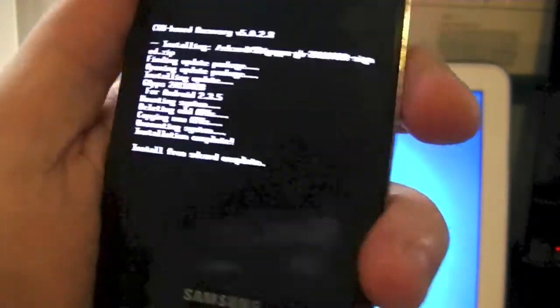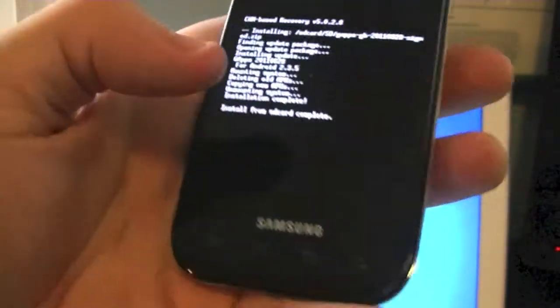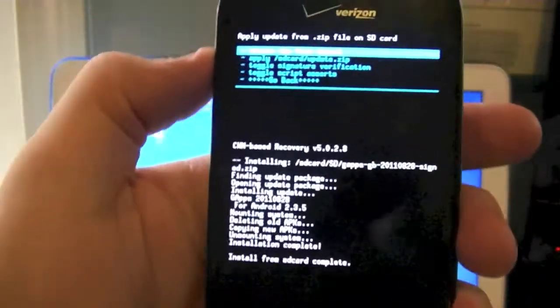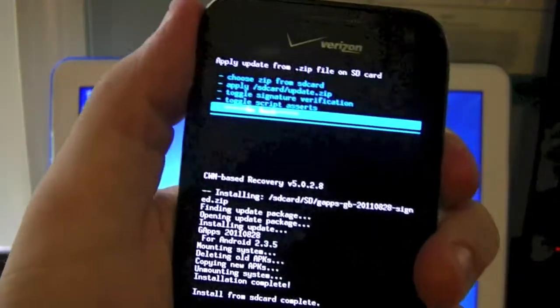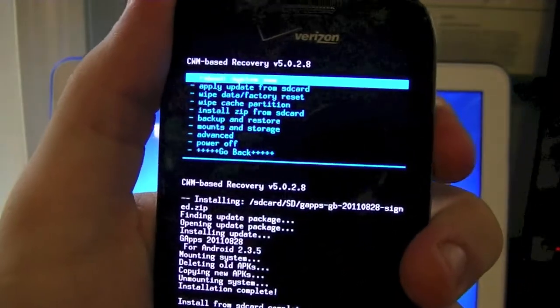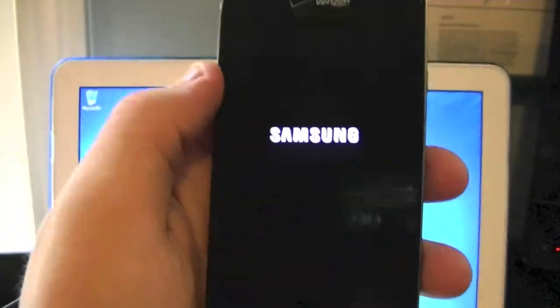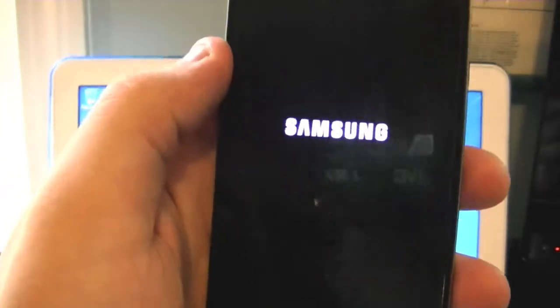Android, it is now complete. So now we're going to go ahead and go back and reboot our system. And I'll come back when my phone has rebooted.